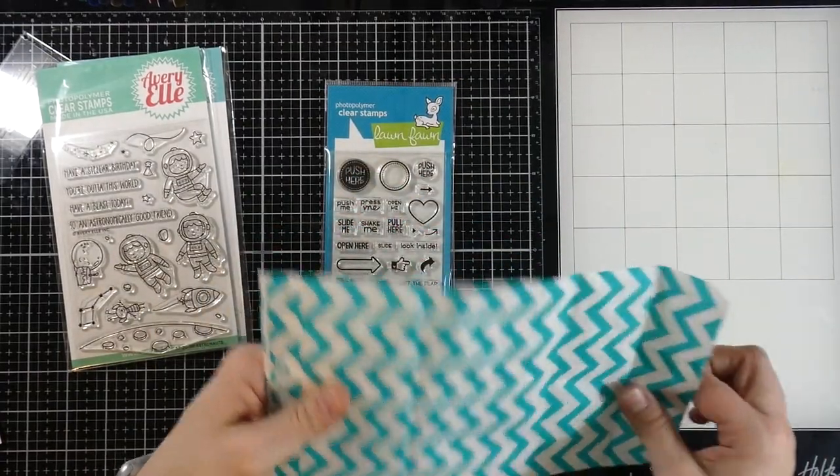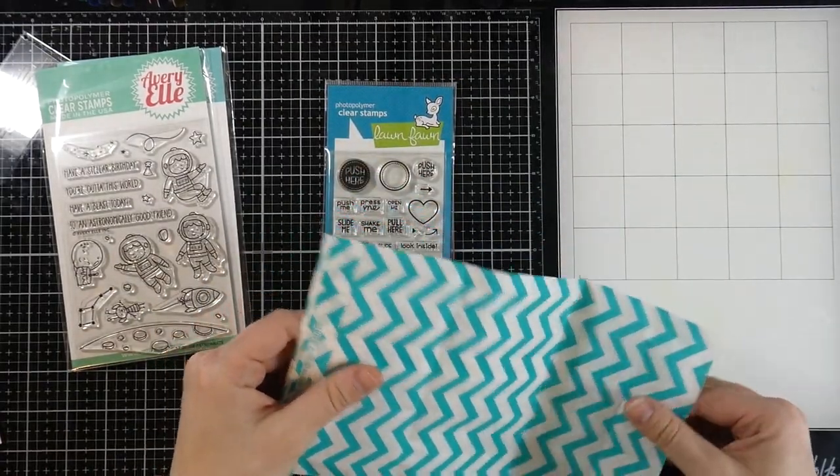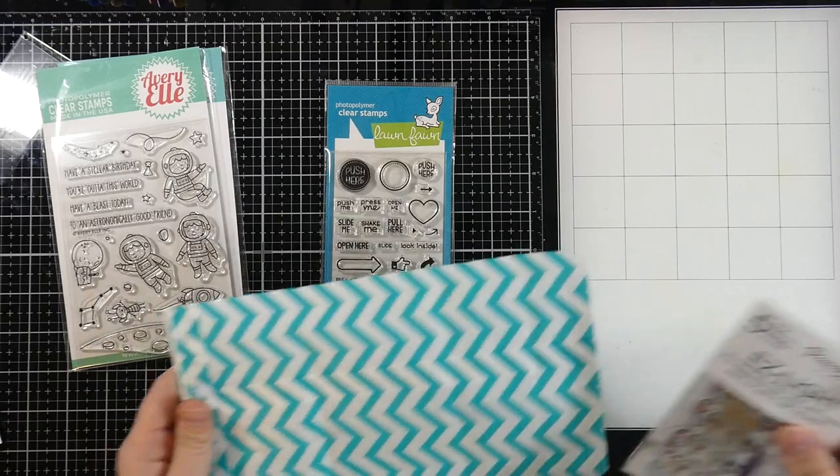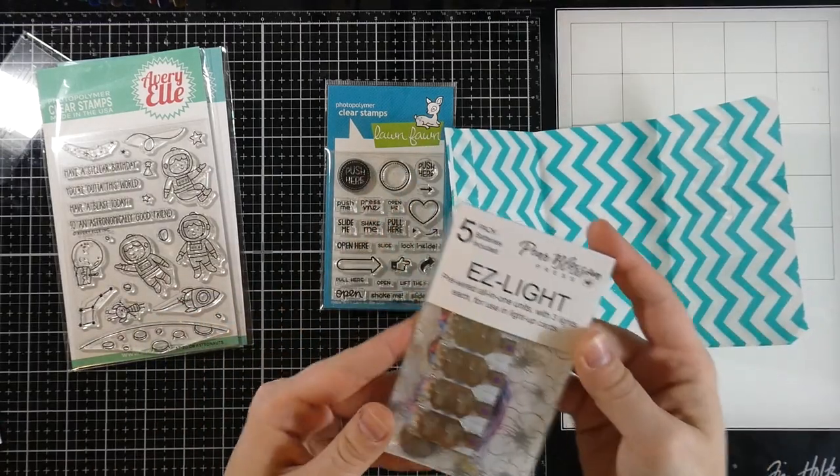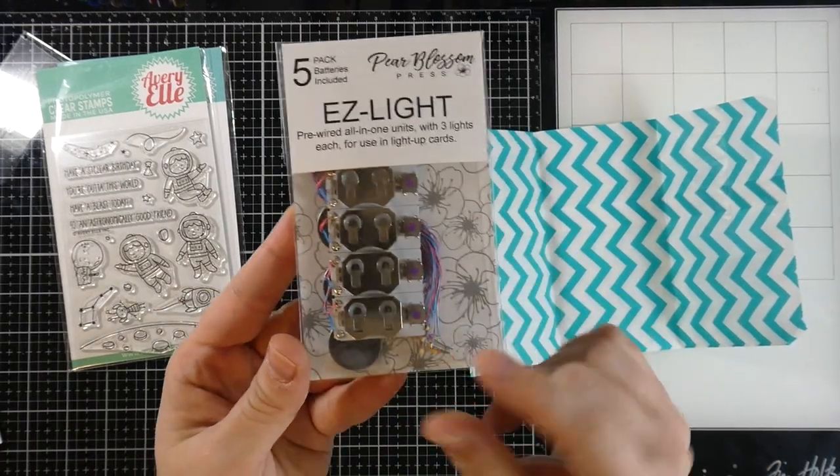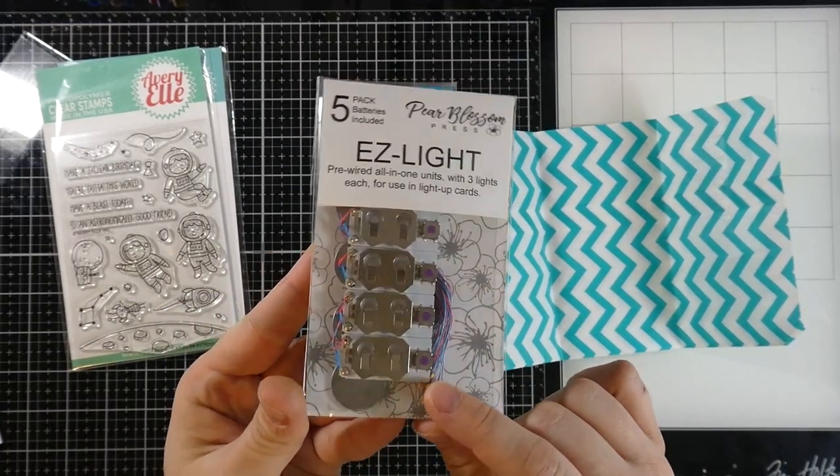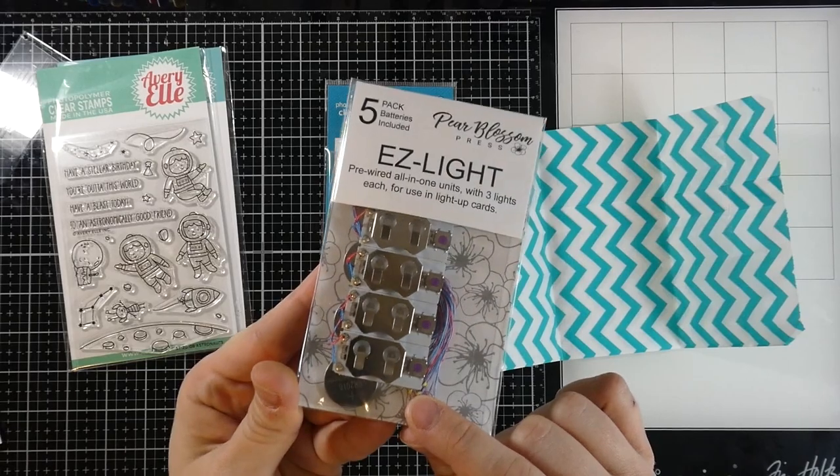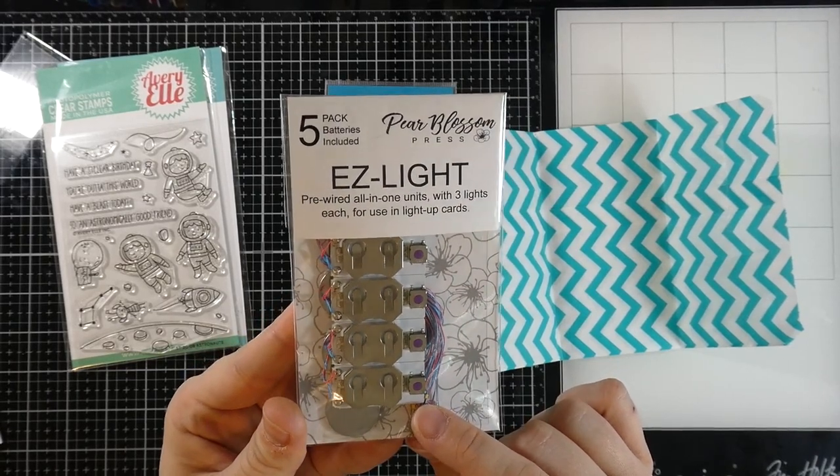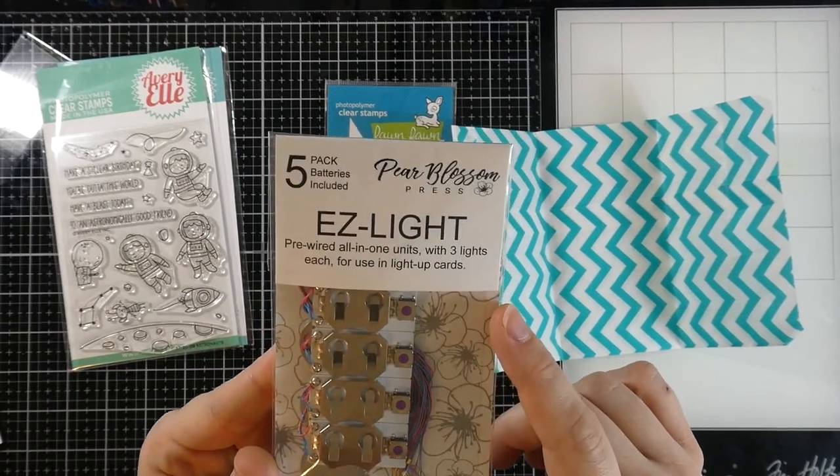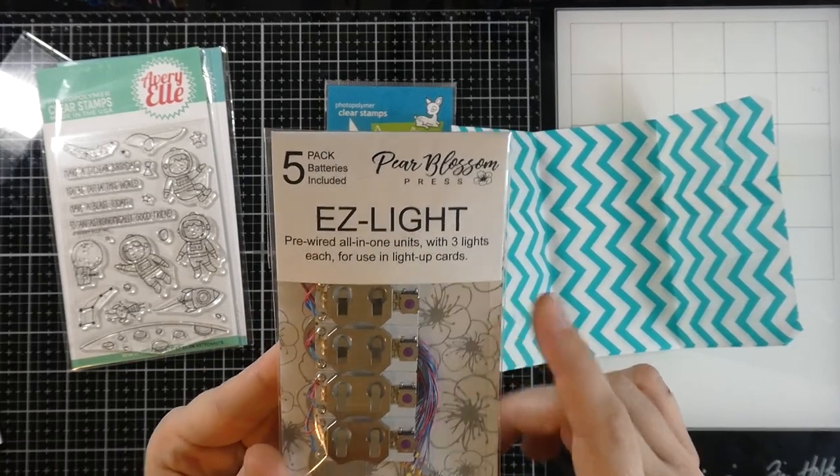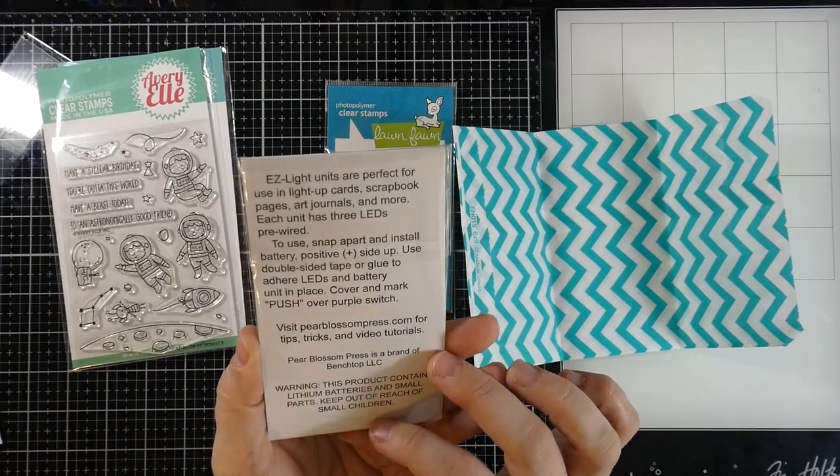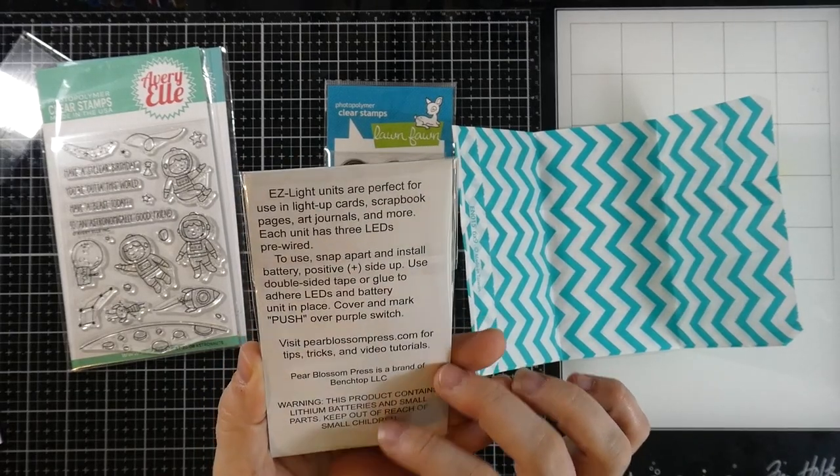So I've told you before, as far as interactive cards go, if it's not easy, it's probably not going to happen. But these are legit easy to use. And so I was like, yeah, I'll give these a try. So I'm going to show these to you because if you've ever wanted to make a light-up card, this is how to do it.